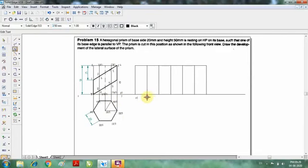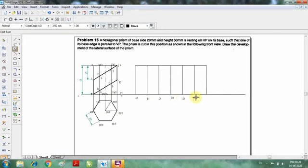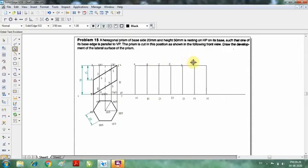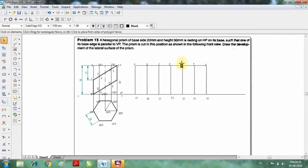The height is 50mm. Now I am going to name the points. The top row is: A1, B1, C1, D1, E1, F1, and again A1. The bottom row is: A, B, C, D, E, F, and again A. So the naming is intended for the lateral surfaces.